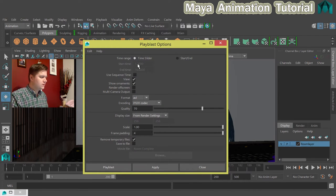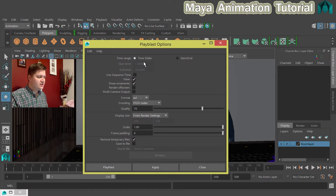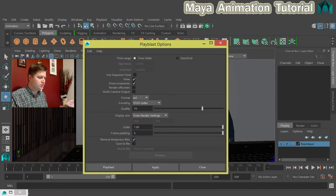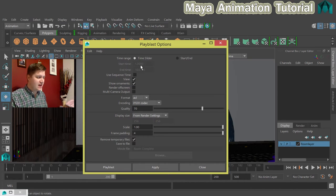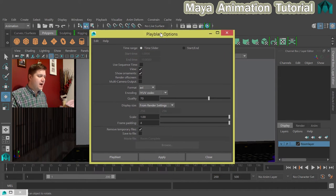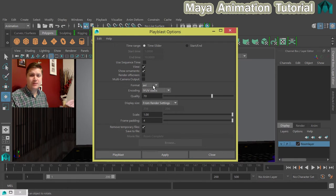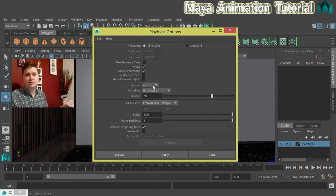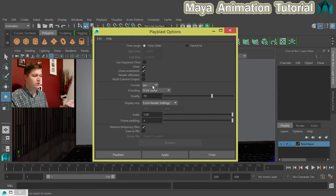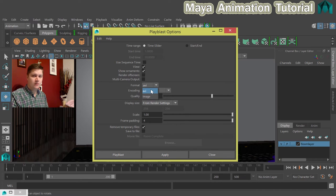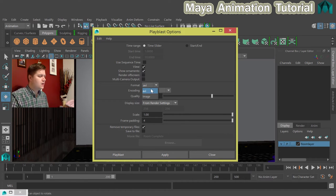So the time range is set to time slider which is what we want because that's going to do frame 1 to 200. You could set that manually. The format, I like to stick to a video format because the point of this is that it's just a quick preview to see how your animation looks. You could do it to an image sequence but that would be nuts. Don't do that.